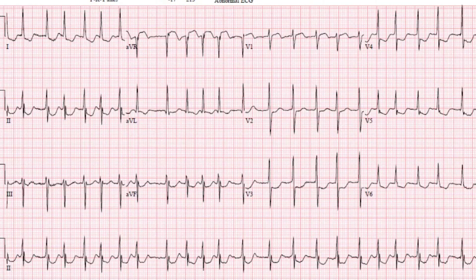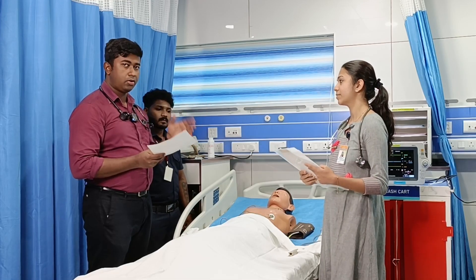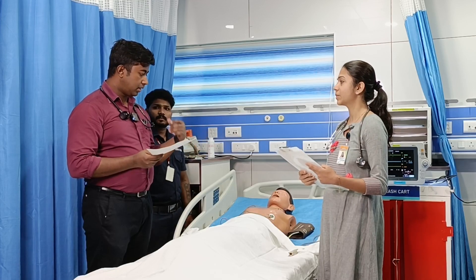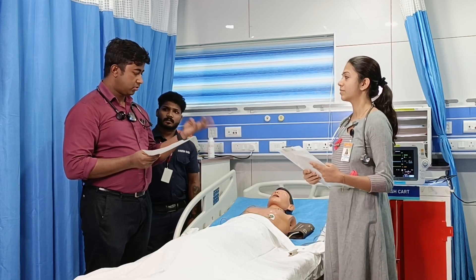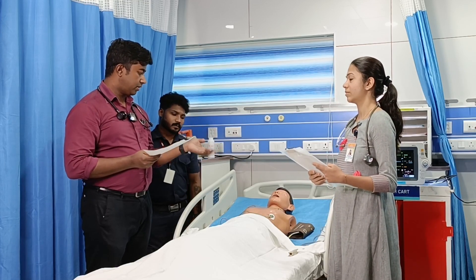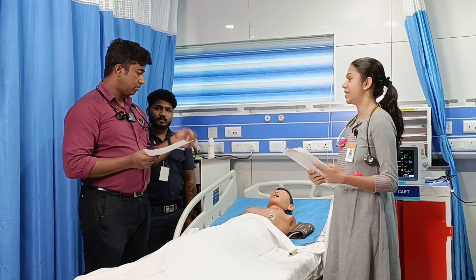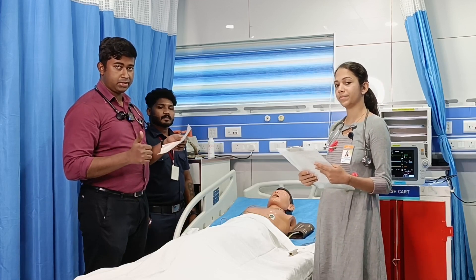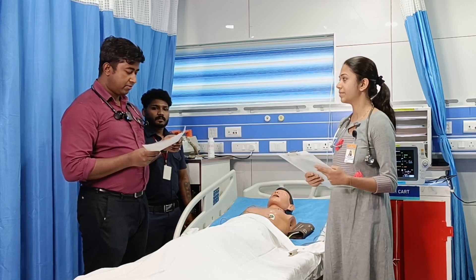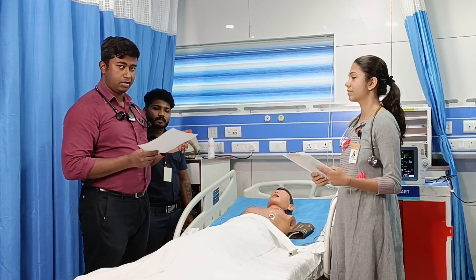Coming to this person, we have an ECG showing an irregular narrow complex tachycardia at a rate of around 160 to 170, and he is in a hypotensive state. Assessing through the ACLS algorithm, considering all parameters for stable versus unstable: he has no chest pain, but he has hypotension, no altered sensorium, chest is clear, but his extremities are cold and clammy. So two things are present — hypotension and shock. Basically, we have an unstable tachyarrhythmia with an irregular rhythm.